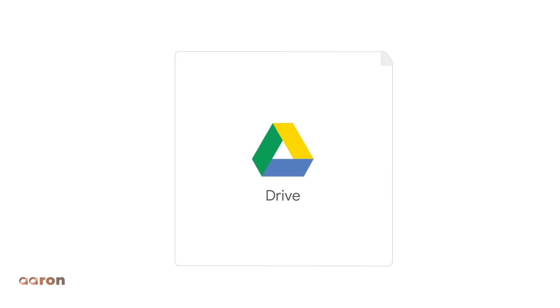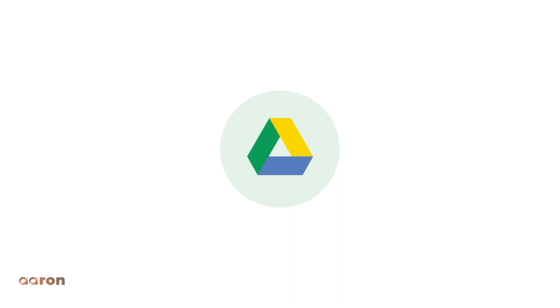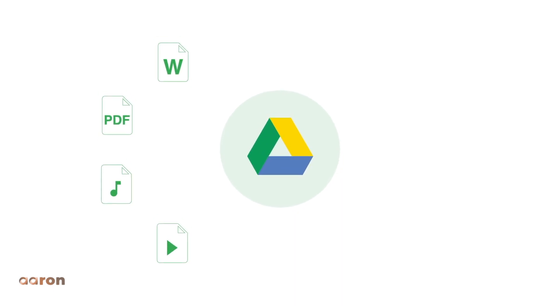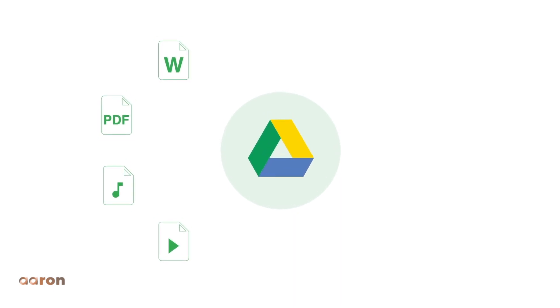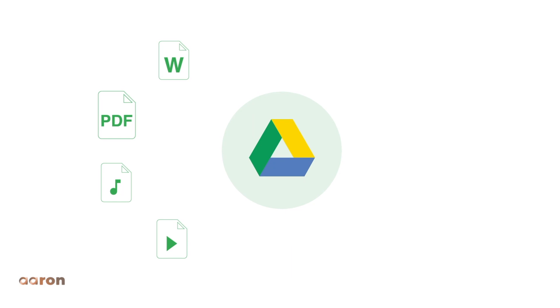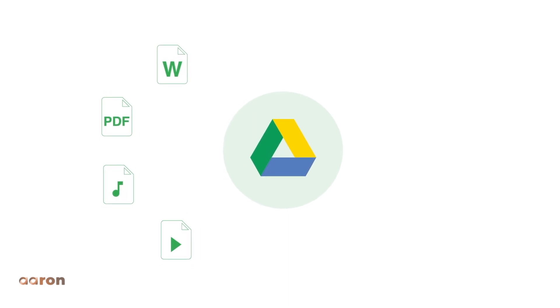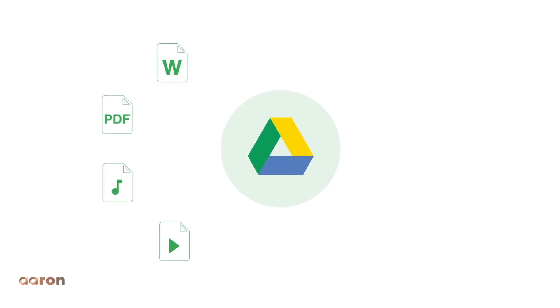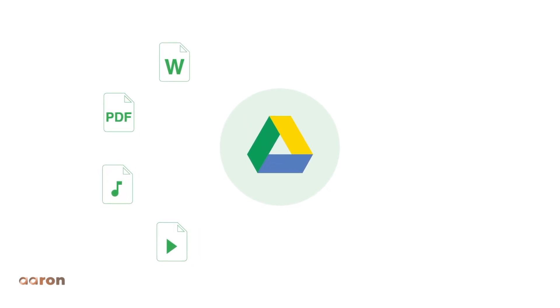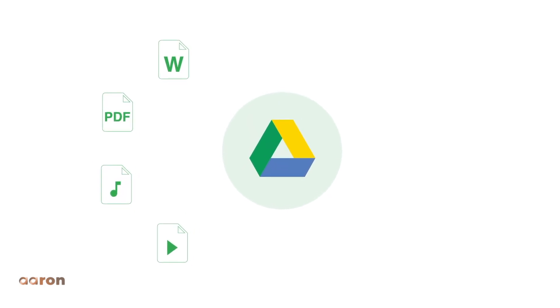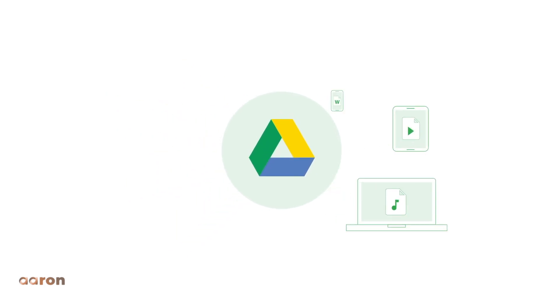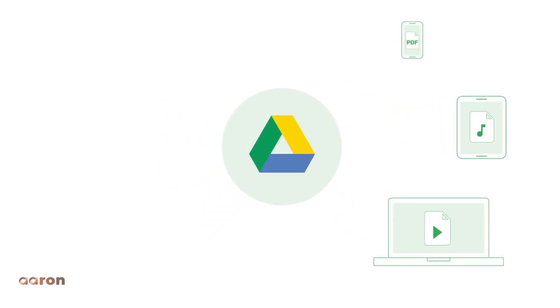Think of Drive as your virtual backpack where you can store and share all kinds of files, including Word documents, PDFs, music and video files, and more. And because Drive is cloud-based, your files are always available on all your devices.